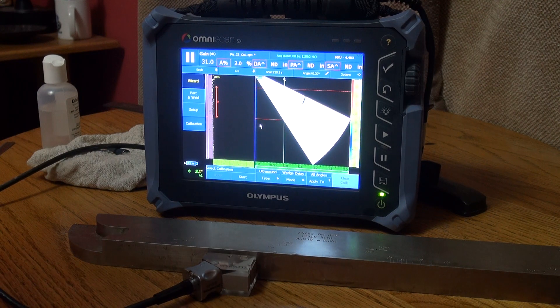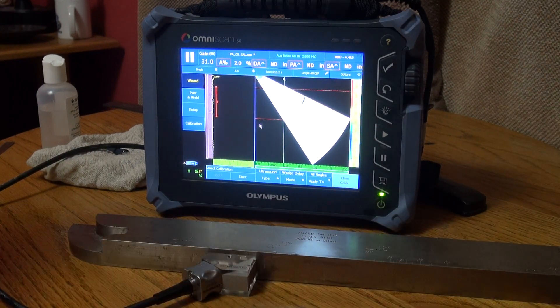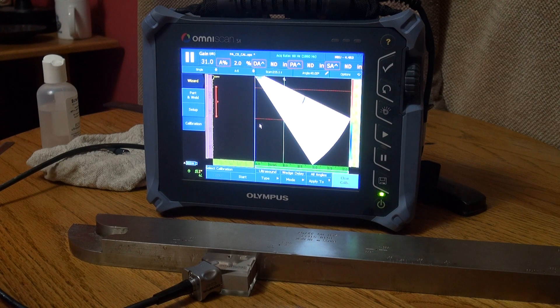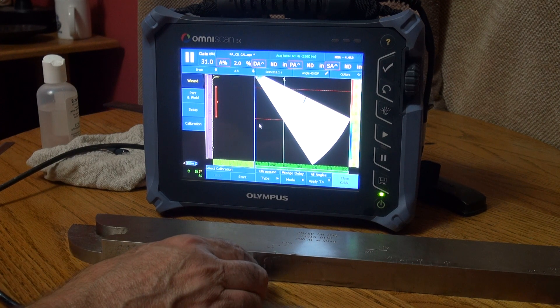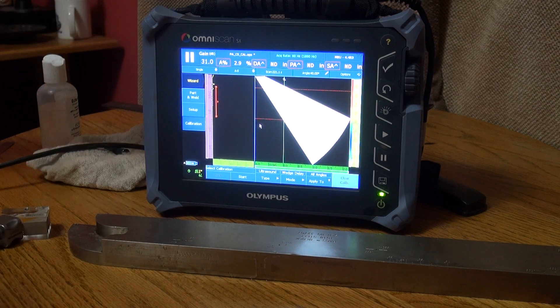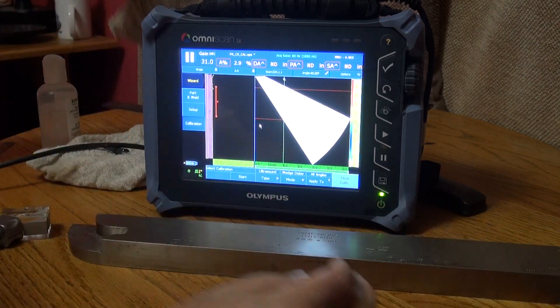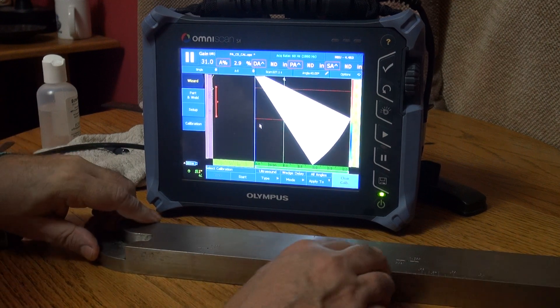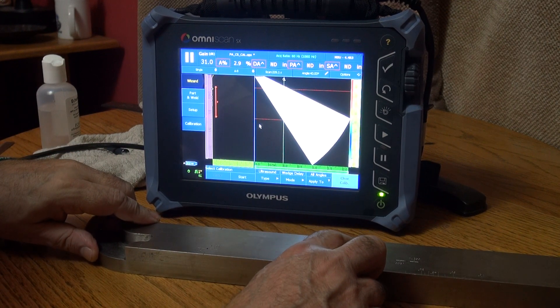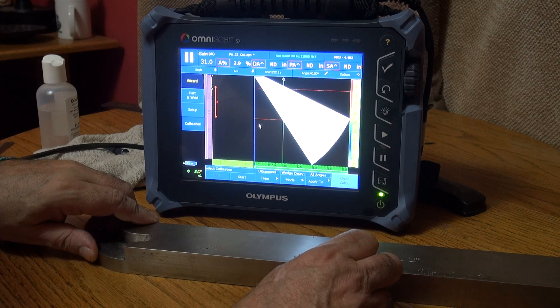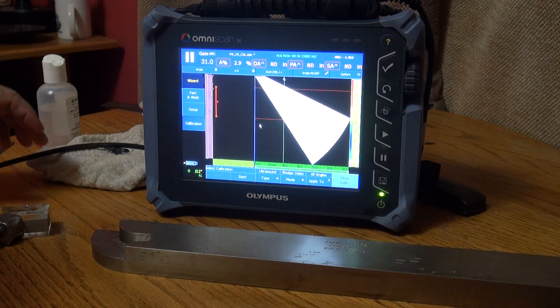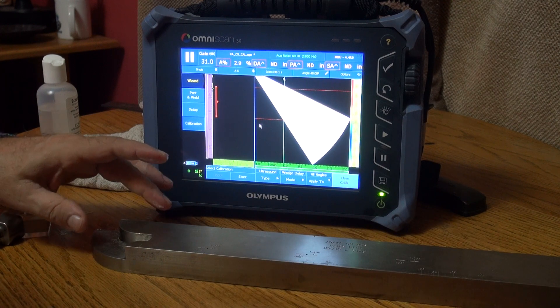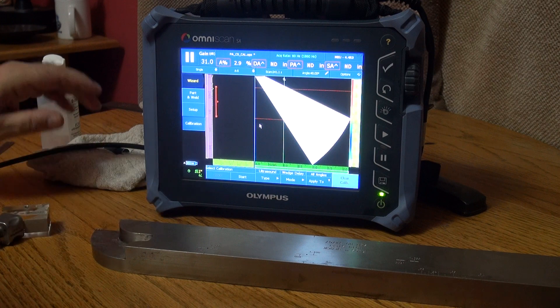I want to show you a calibration using the phased array on my Olympus OmniScan SX machine. I'm going to calibrate using this block here, or standardize my machine. It's a PAC block 1018 steel, which stands for phased array calibration standard. I'm going to use the one and two inch radius on this block.